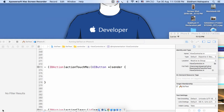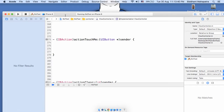Hello everyone, this is Siddhant, and in this video we'll see how to work with NSOperationQueue. We'll see how to create operations in different ways and how to add operations into an operation queue. We'll see how to access the main queue and have our own different queue to perform tasks.